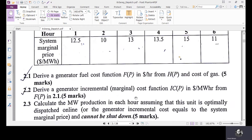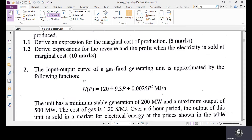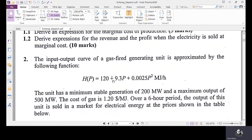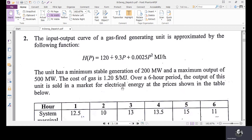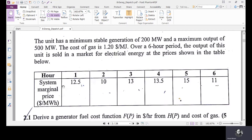Moving to question two: the input-output curve of a gas-fired generating unit is approximated by H(p) = 120 + 9.3p + 0.0025p² megajoules per hour. The unit has a minimum stable generation of 200 MW and a maximum output of 500 MW. The cost of gas is 1.2 dollars per megajoule. Over a six-hour period, output is sold at system marginal prices: hour 1 is 12.5, hour 2 is 10 dollars per megawatt hour, and so on up to hour 6.